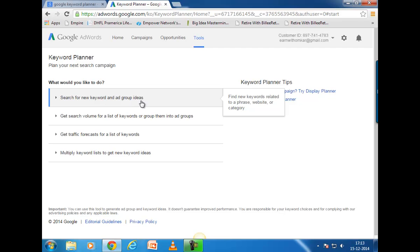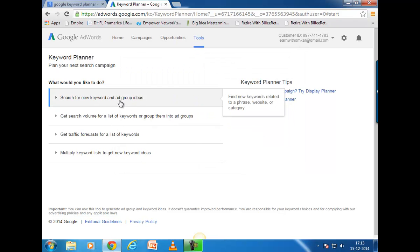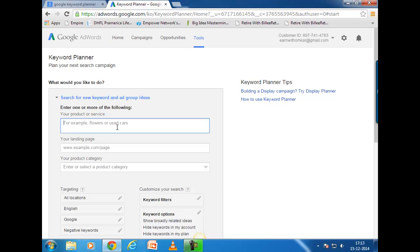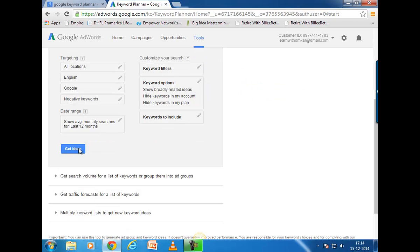'Ad group ideas' is something newly added in this Keyword Planner — I'll show you what it is in a moment. Now you enter the keyword you want to search. For example, I'm going to search for 'how to start your business.' From this section you can filter your searches — you can select a specific location or country. I've selected all locations, but you can narrow it down. Then click 'Get ideas.'